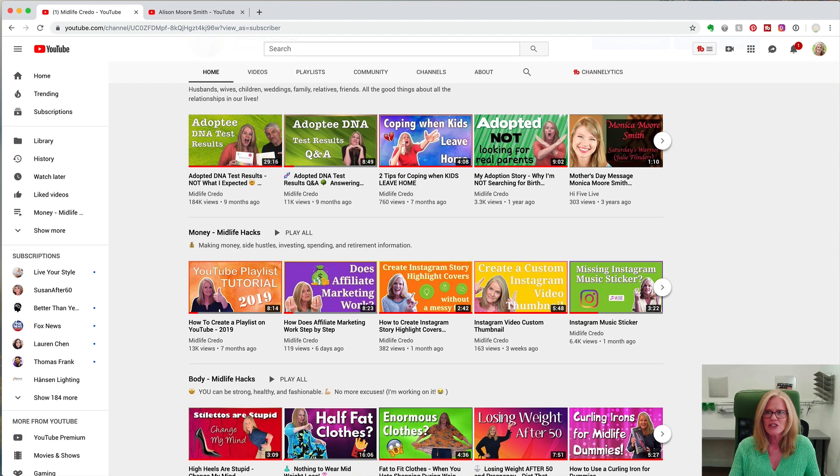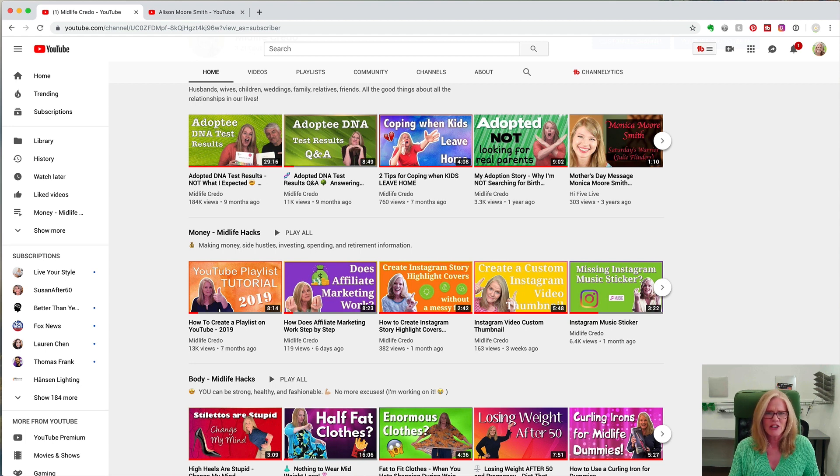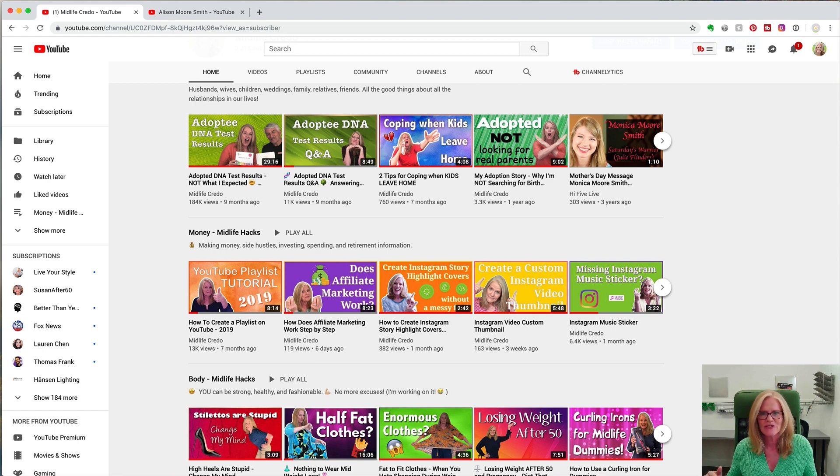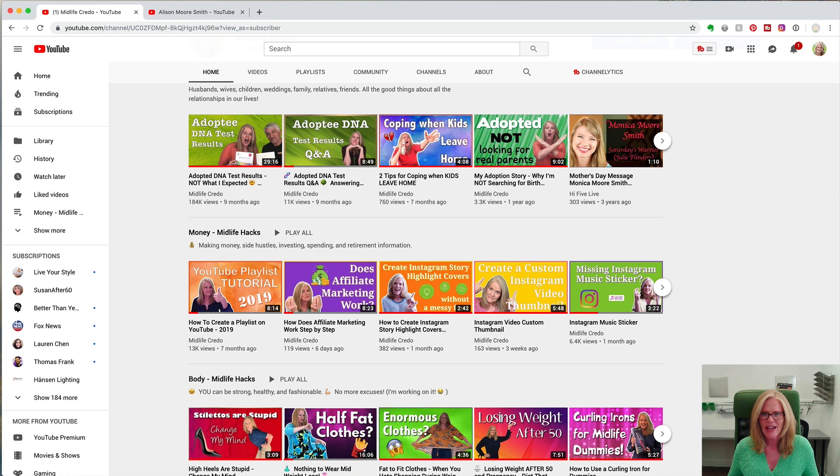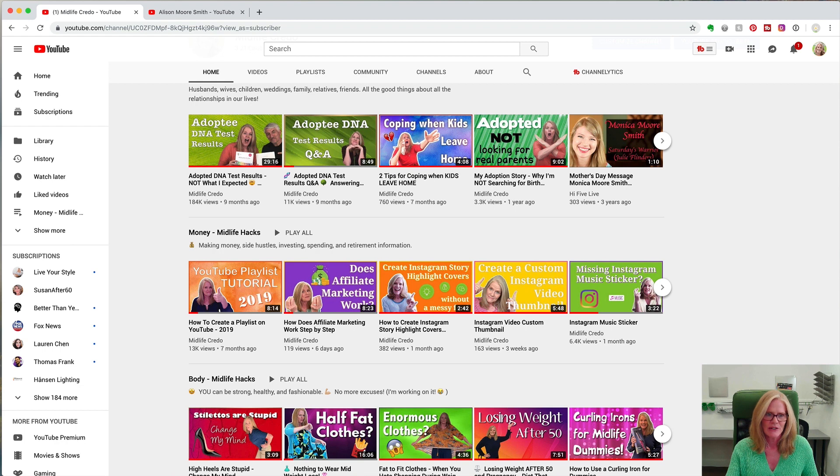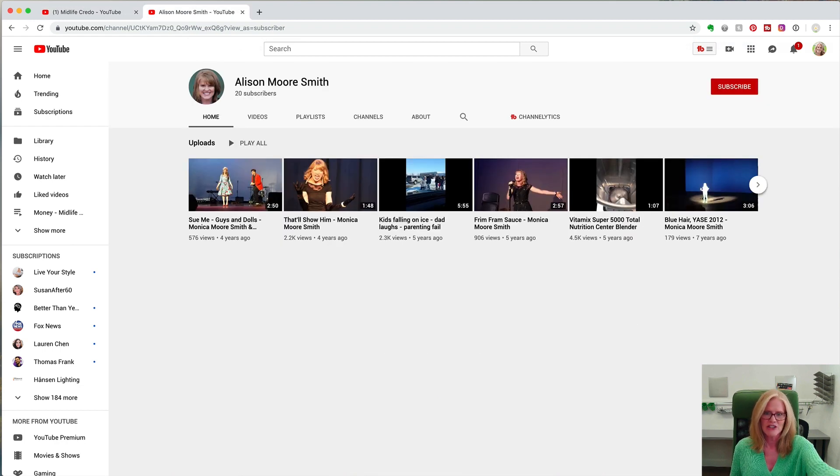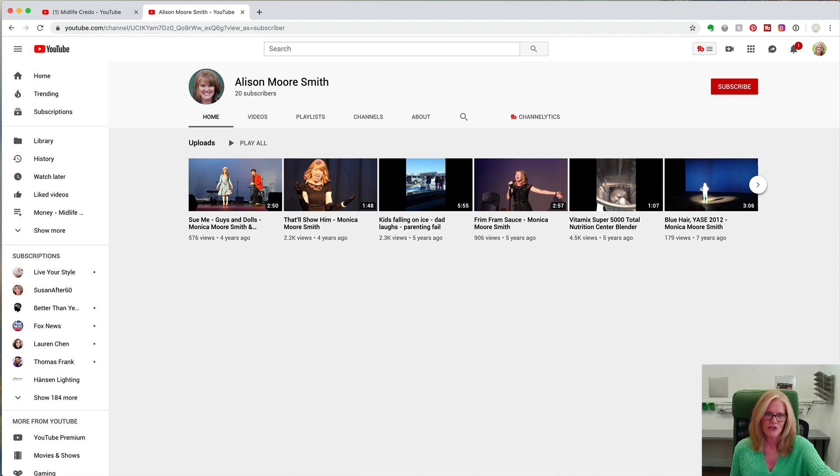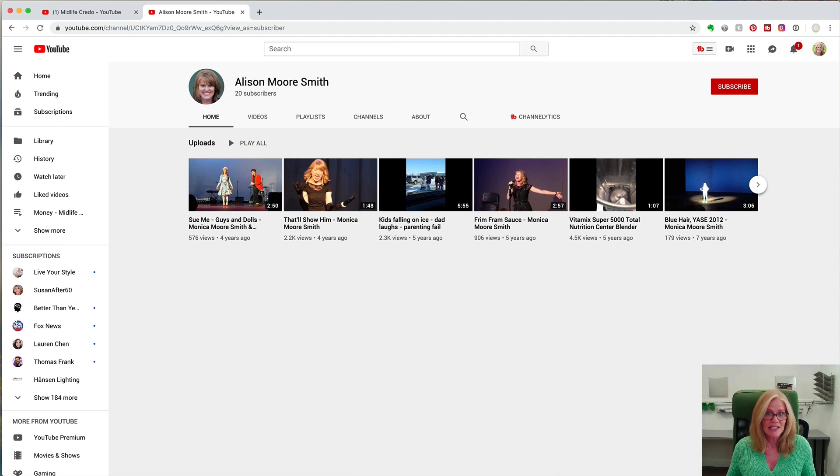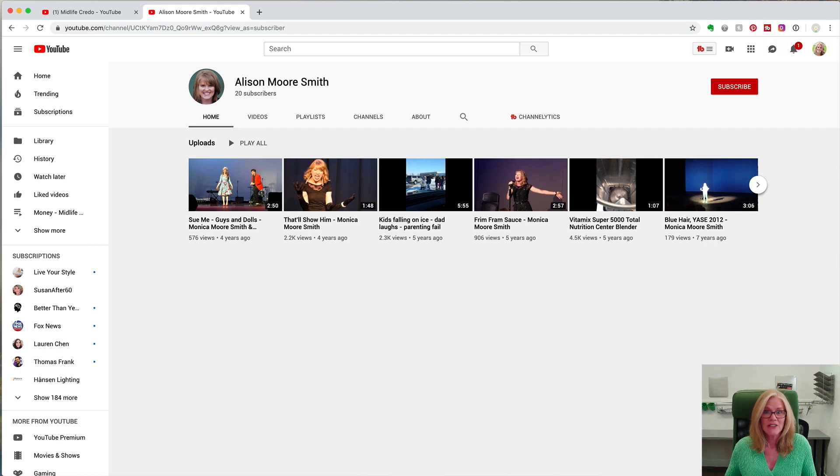Now just for contrast I want to show you my personal channel because I started uploading eight years ago. I uploaded a handful of things between eight years and four years ago and they were just family things or performances my kids did, nothing special, and I never did anything to set up the channel. So here's my personal page and you can see there's me, there's no header, there's 20 subscribers, and there are just uploads.